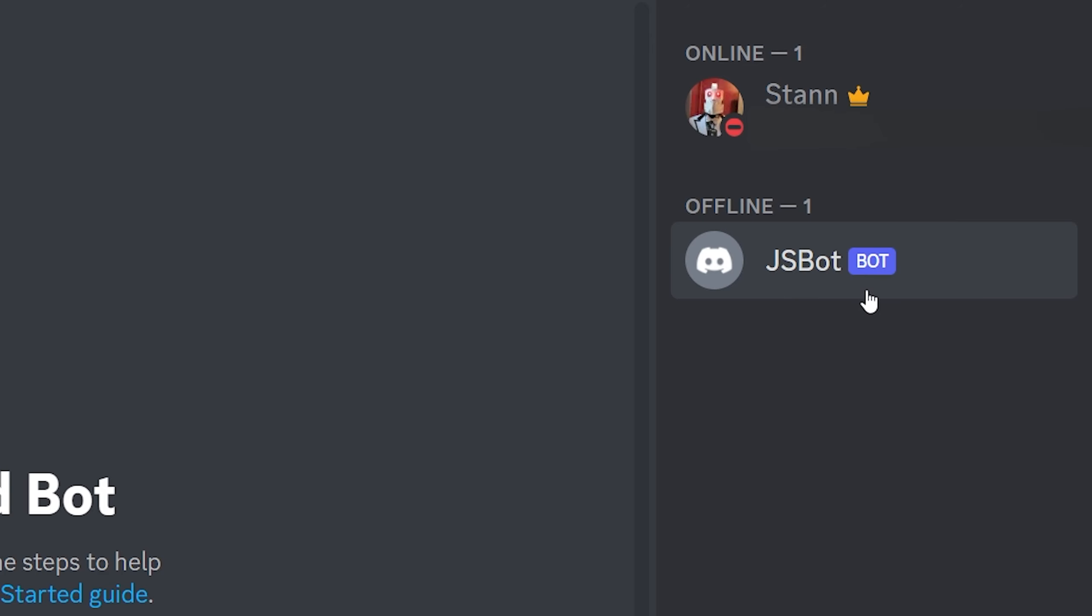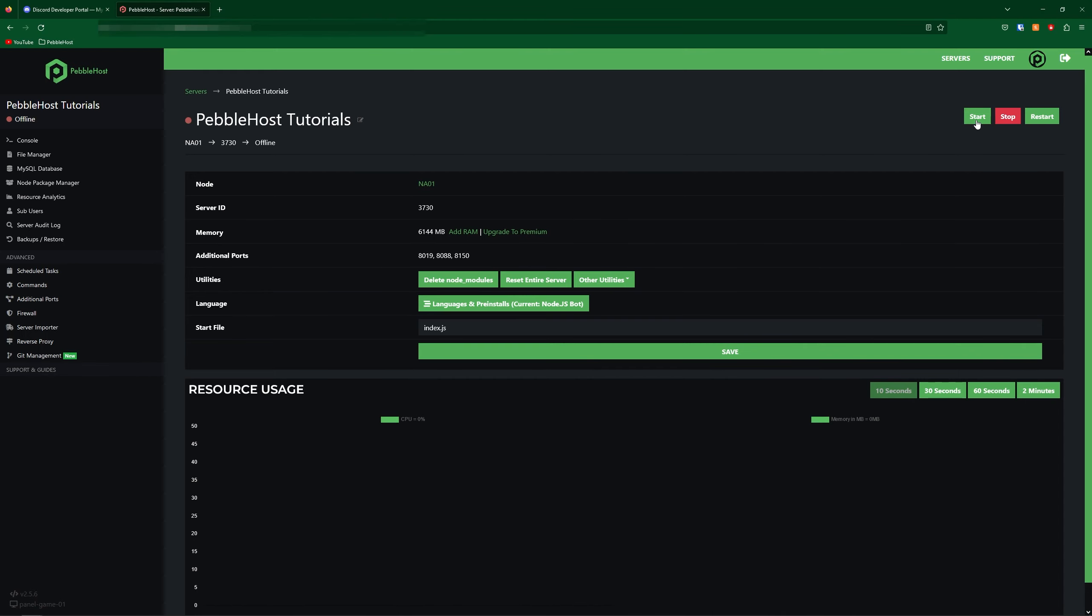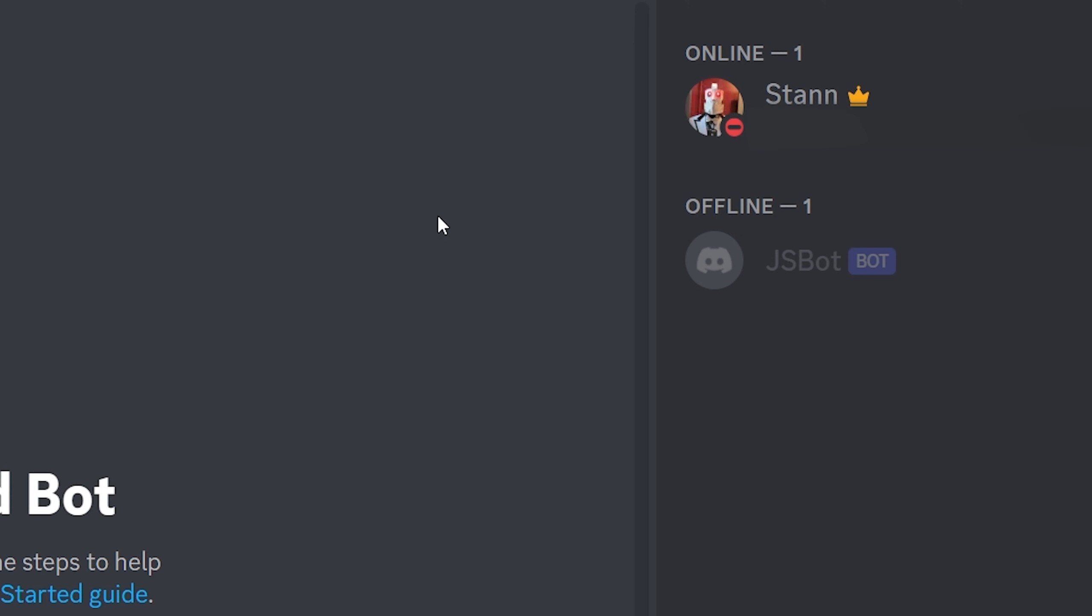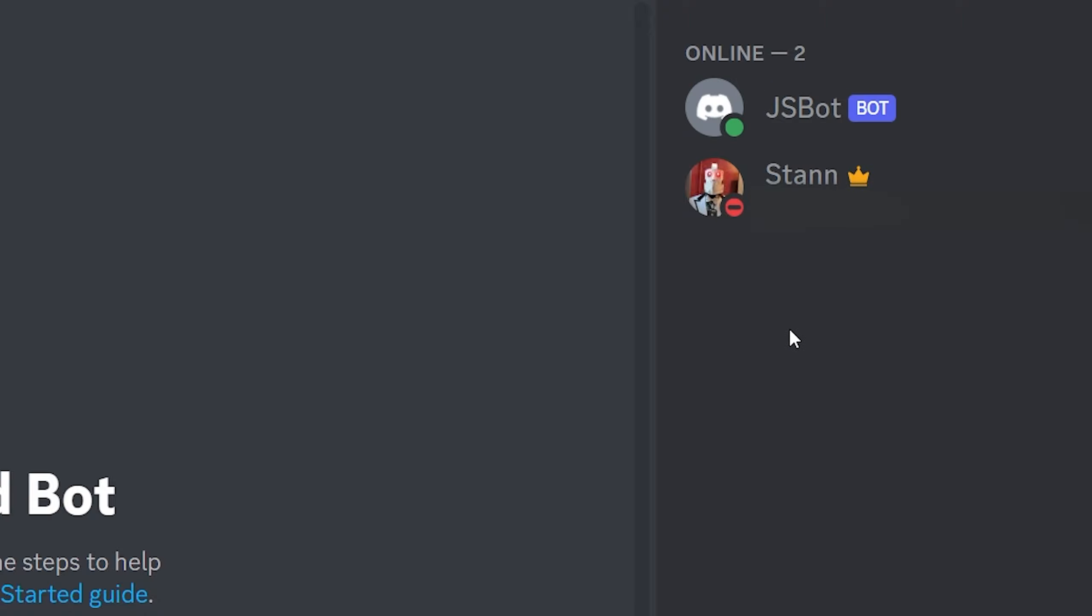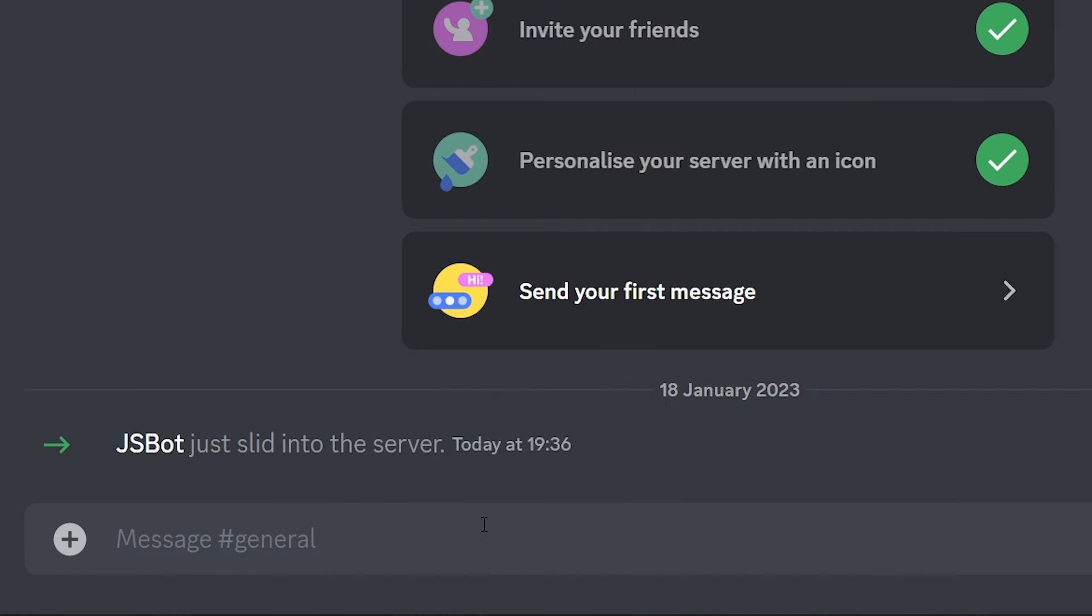And just before we start it you can see that currently the bot is offline. Now if we go ahead and start the server we should be able to see the bot actually come online. And there we go. As you can see the bot has now come online.